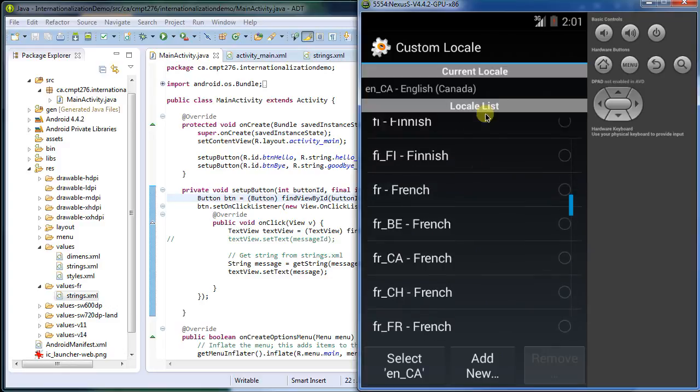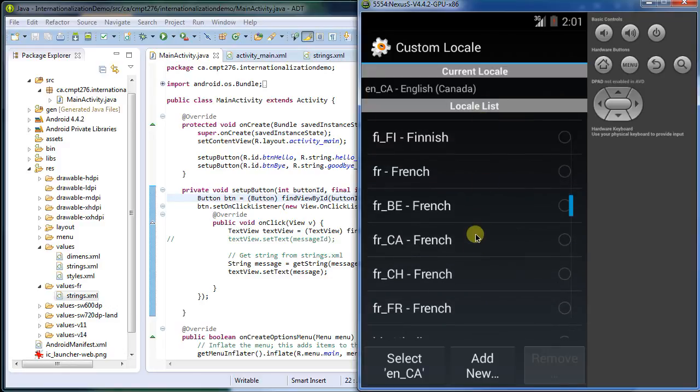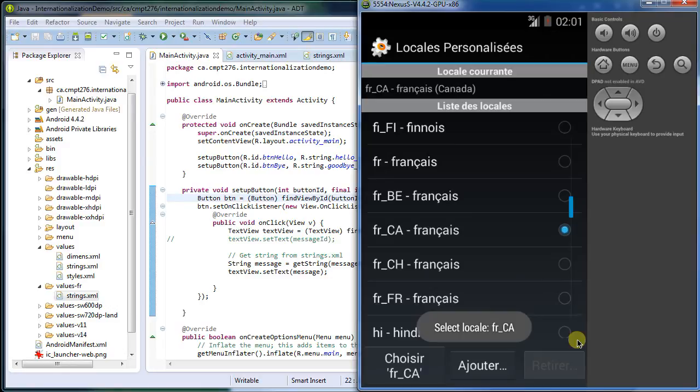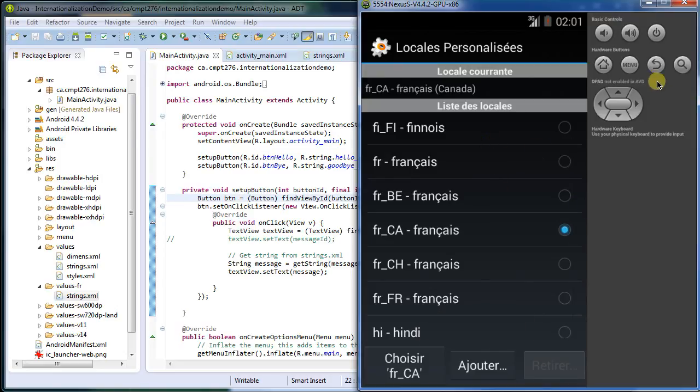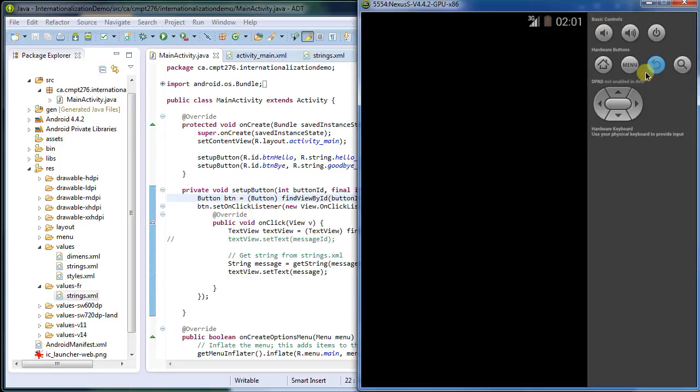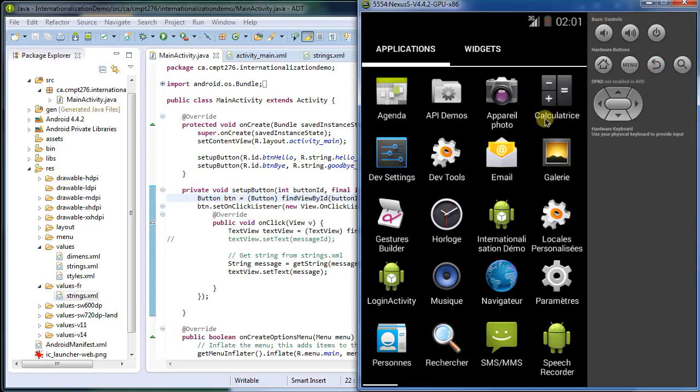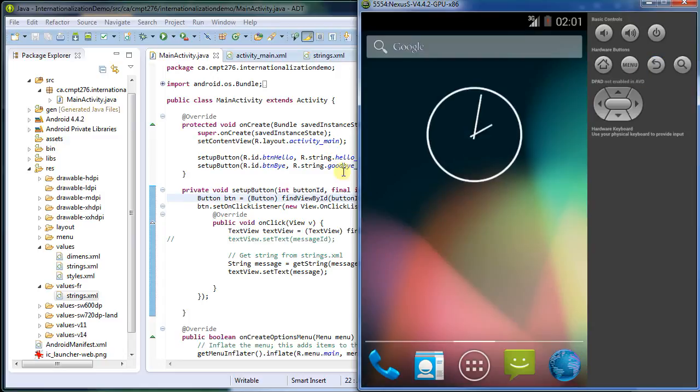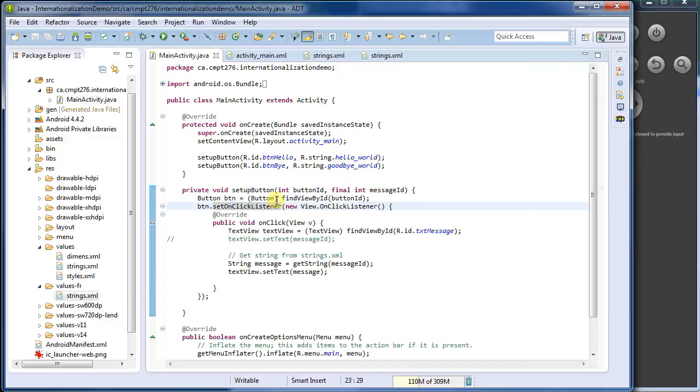So let's pick a French here. I'll pick Canadian French. That's where I am. So I select, and the entire thing's now in French. So my Android phone is now trying to run in French. And we see here all the icons that can be translated have been translated.